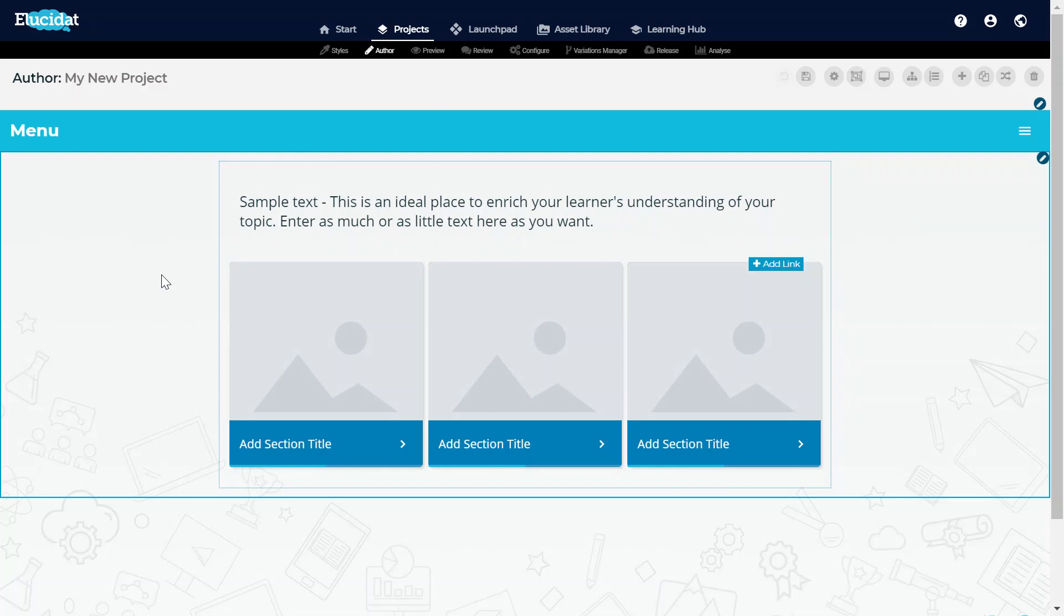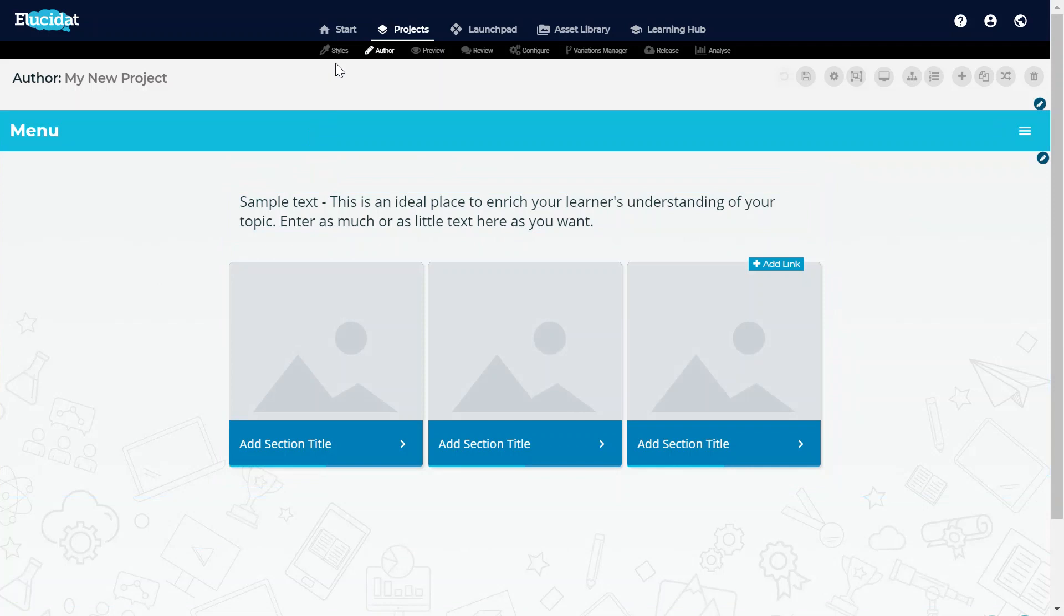It'd be much better if I could make these changes on a global level, which is something that I can do in the Styles area.